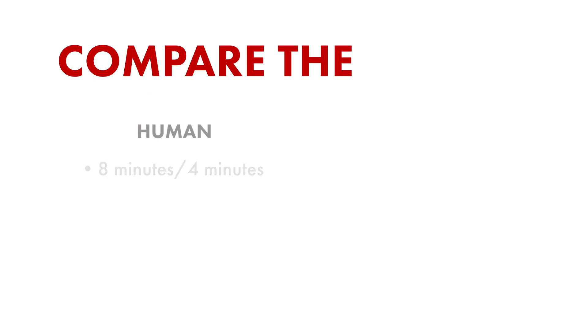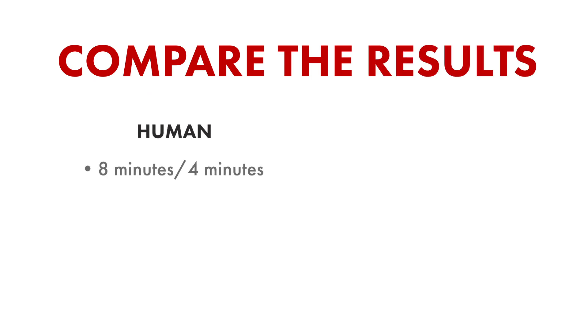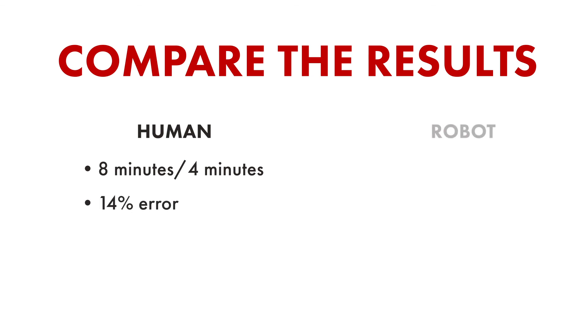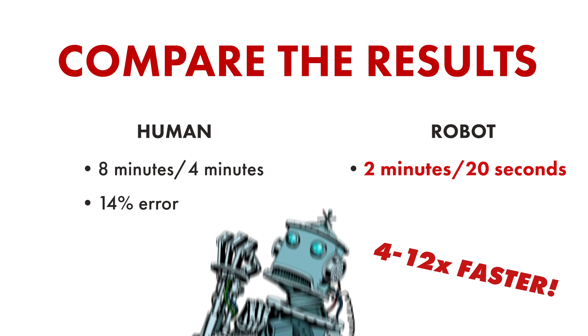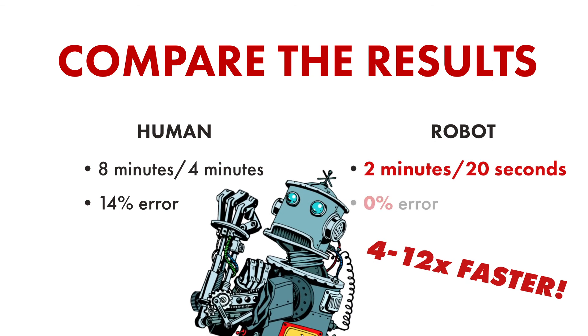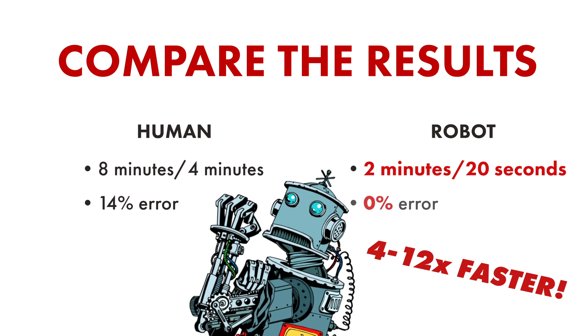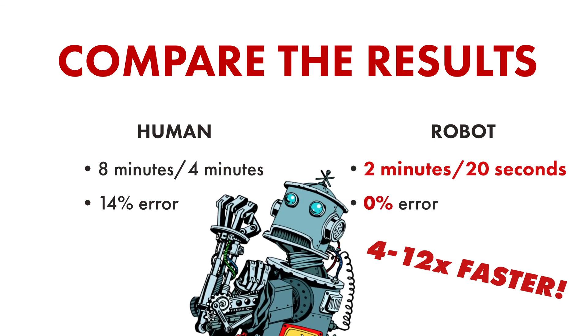It takes a human about 8 minutes to process the first dispute. The others take about 4 minutes each, and humans generate a 14% error rate. The robots process the first dispute in just 2 minutes. The others only take about 20 seconds, and the bot's error rate is zero.